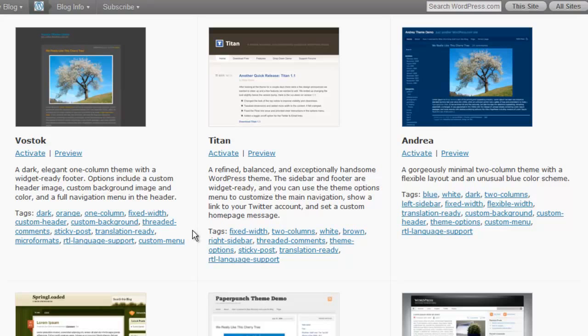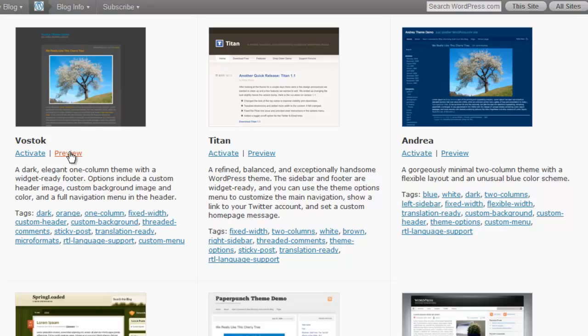One factor to consider is how a theme handles navigation. If you are using a theme only for blogging and you do not plan to have any static pages, then a theme without navigation may serve you fine.